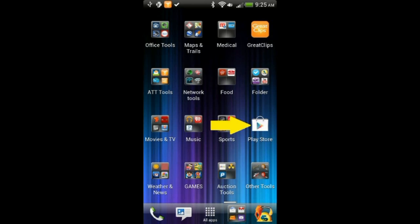The first step will be to load the app. We will be going to the Google Play Store to search for the CamScanner app. For those of you using Apple products, it will be on your iTunes App Store.